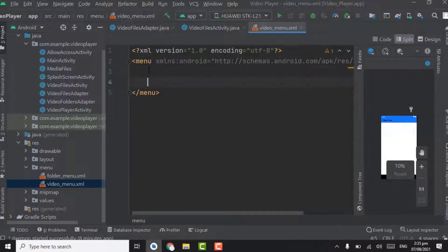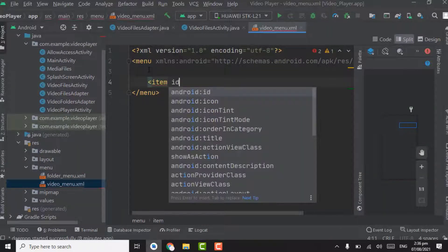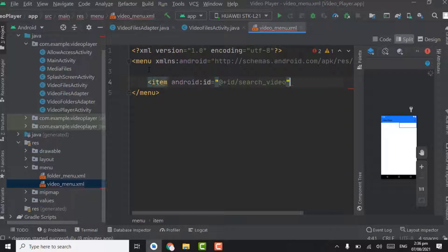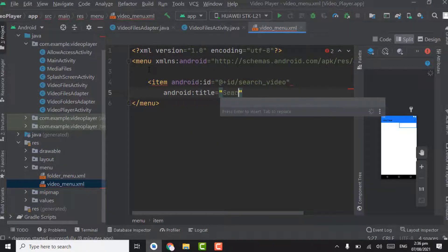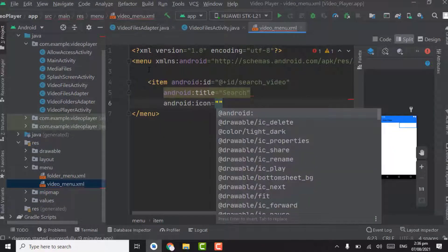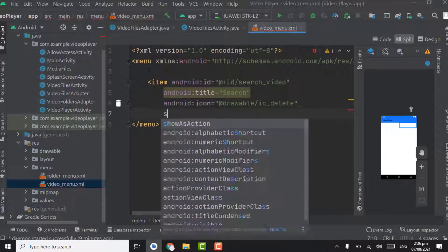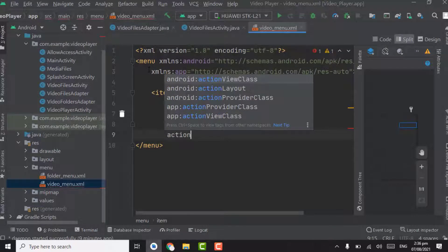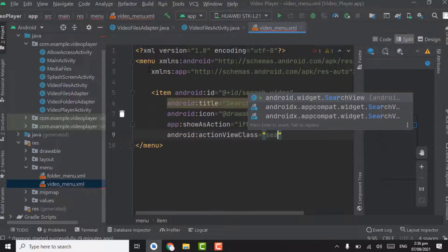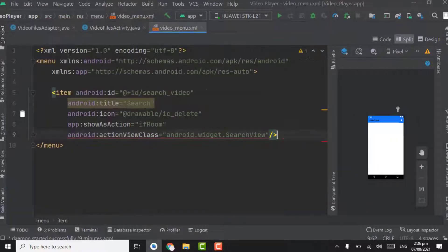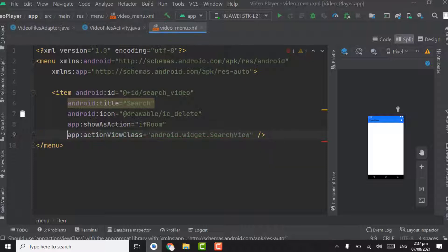Here we have to create the search menu item. The ID will be search_video. The title will be Search. Take any icon for now. Show as action will be ifRoom. And the action view class will be android.widget.SearchView. Close this tag, then point on the action view class, press Alt+Enter, and update to app action view class.